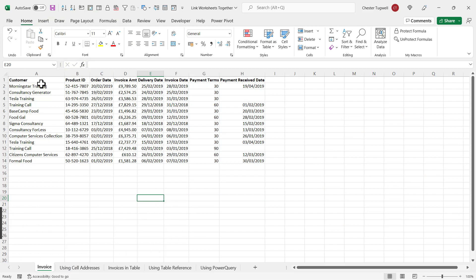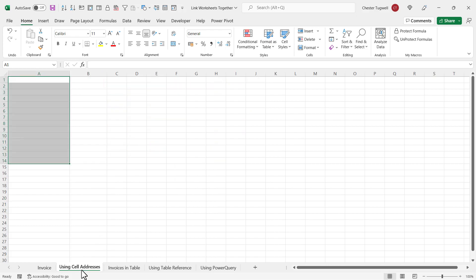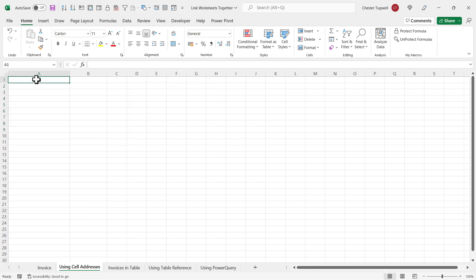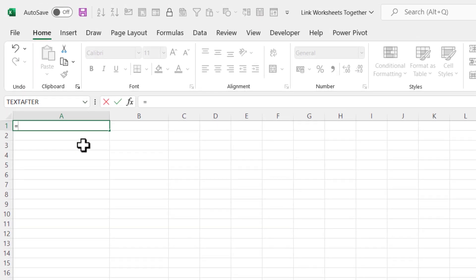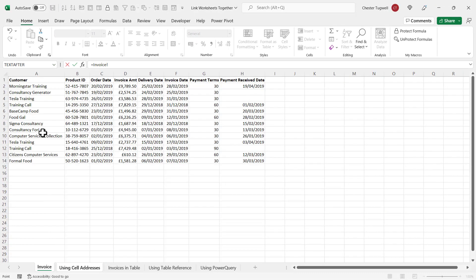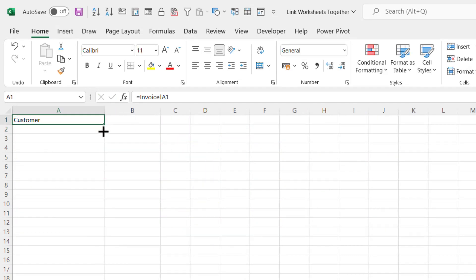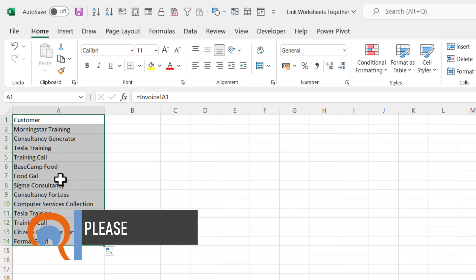What I want to be able to do is link two columns in this sheet — the Customer column and the Payment Receive Date column — to this currently empty sheet. The first method uses simple cell addresses. I go to the empty sheet, click into cell A1, type equals like I'm writing a formula, go to the sheet I want to link to, and click the first cell. The formula bar shows the sheet name followed by an exclamation mark, then the cell address — that's how Excel references another sheet. I copy this down to row 14 and we get all the customer names.